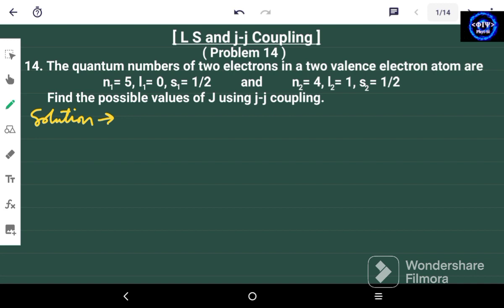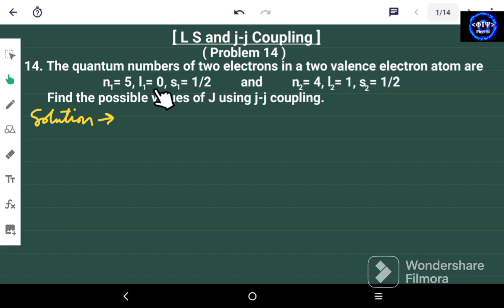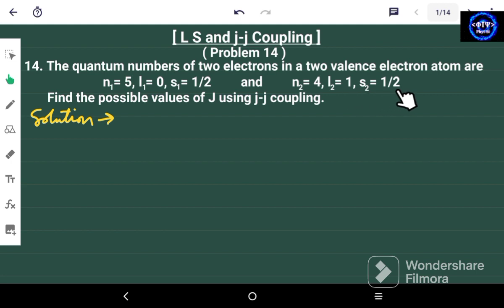Hello friends and welcome again to my channel Phi Psi. This is problem number 14 on LS and JJ coupling. In this problem we have given the quantum numbers of two electrons in a two-valence-electron atom. For the first electron: n1=5, l=0, spin=1/2. For the second electron: n2=4, l=1, spin=1/2. We have to find the possible values of J using JJ coupling.